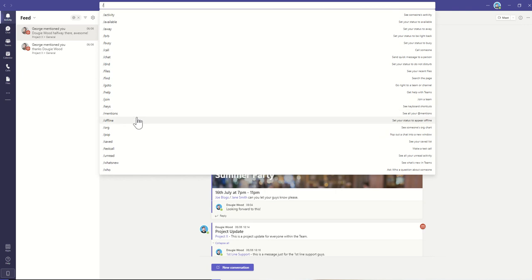We've also got offline, so it will set your status to appear offline. The next one's a really interesting one, which is the org. This is basically going to jump us into an org chart.